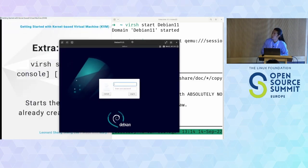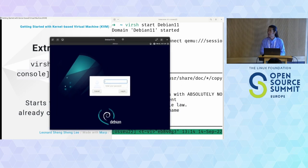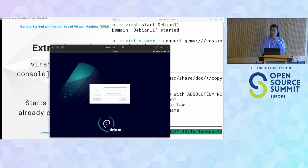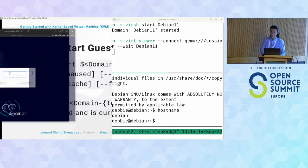You can see the VM presents a login screen for the newly installed virtual machine. If you enter the credentials from your installation settings, you get to the desktop environment.